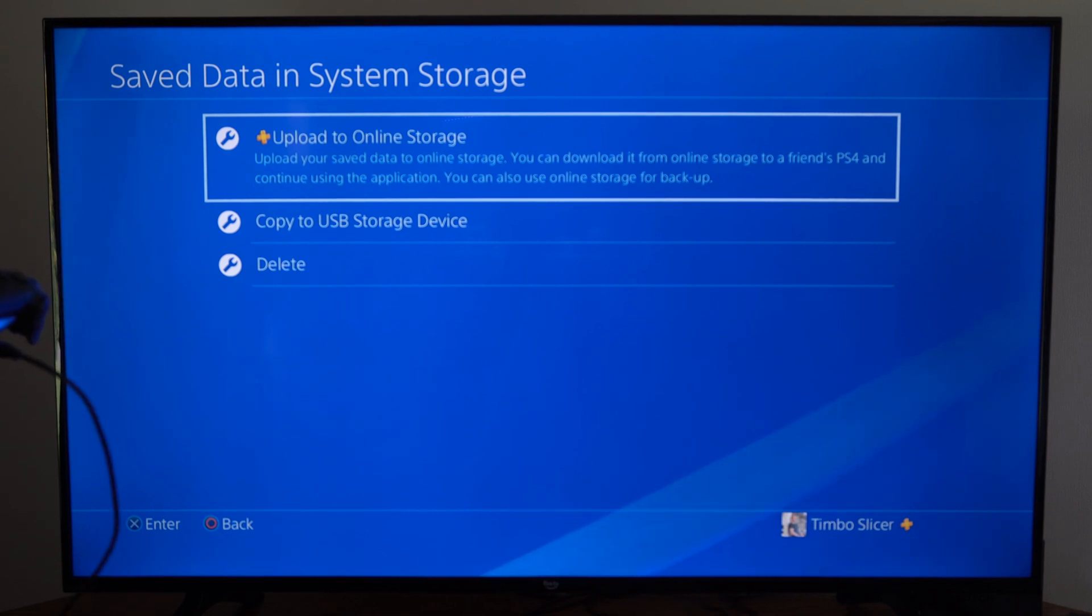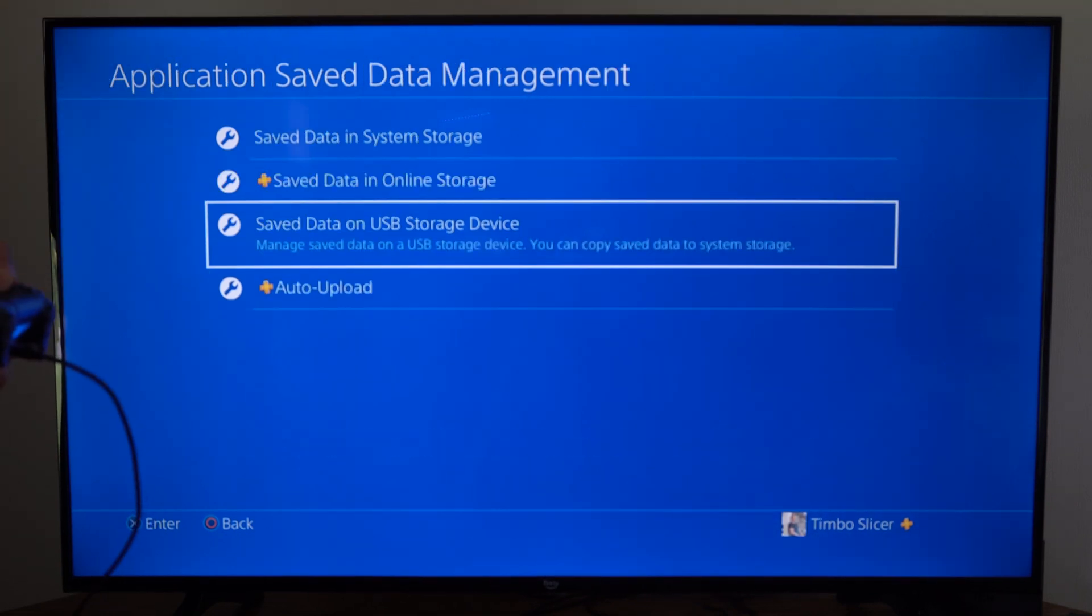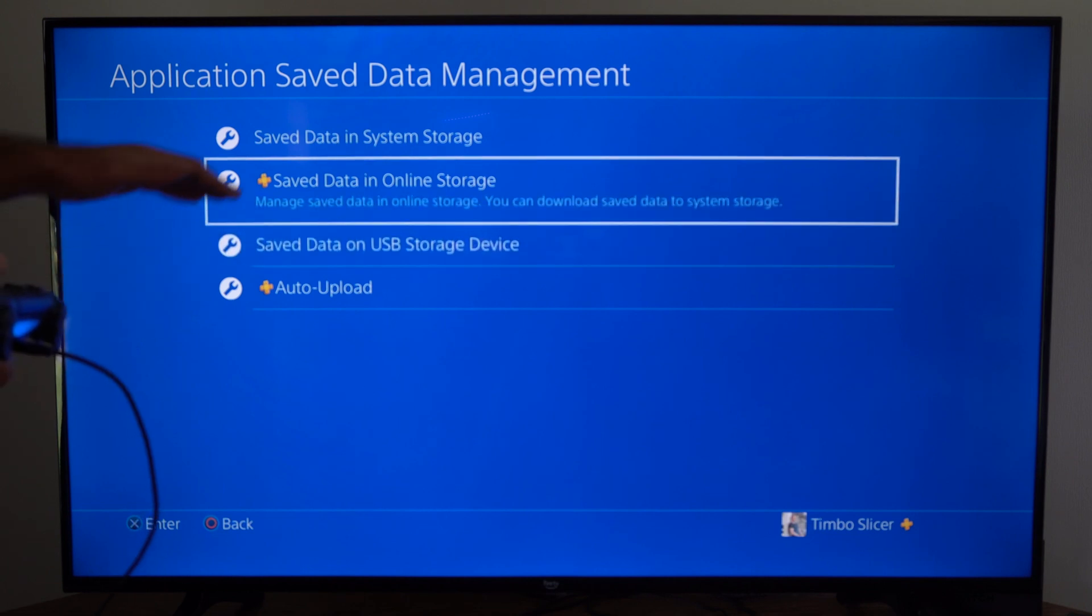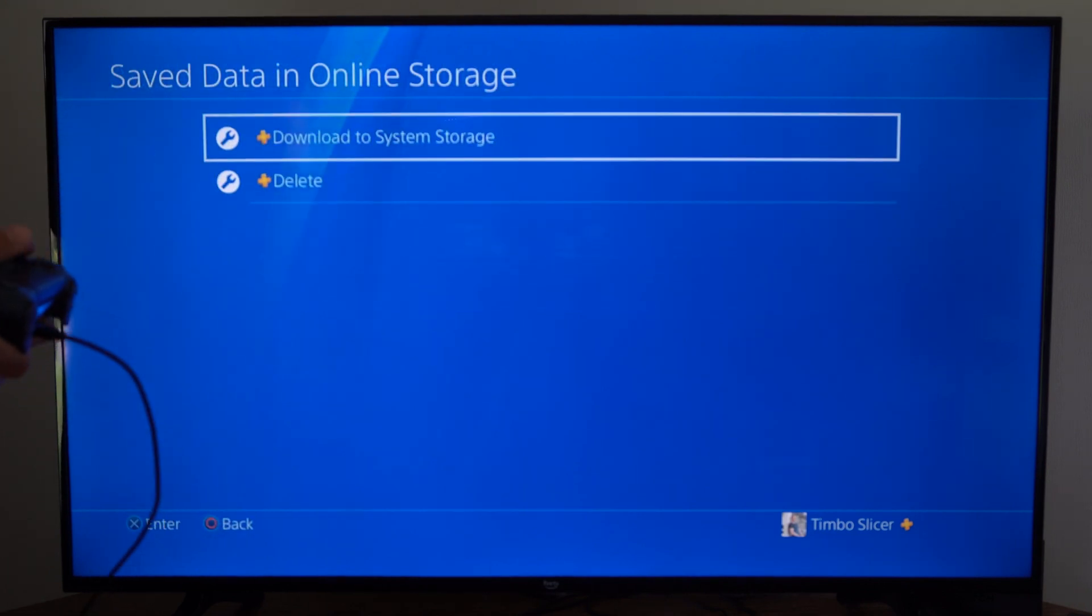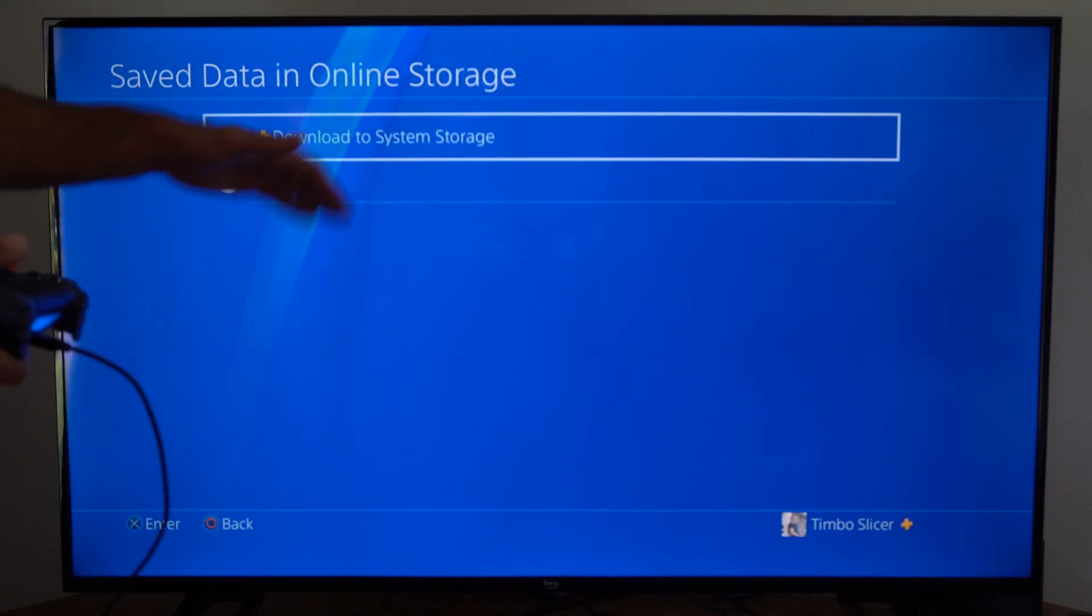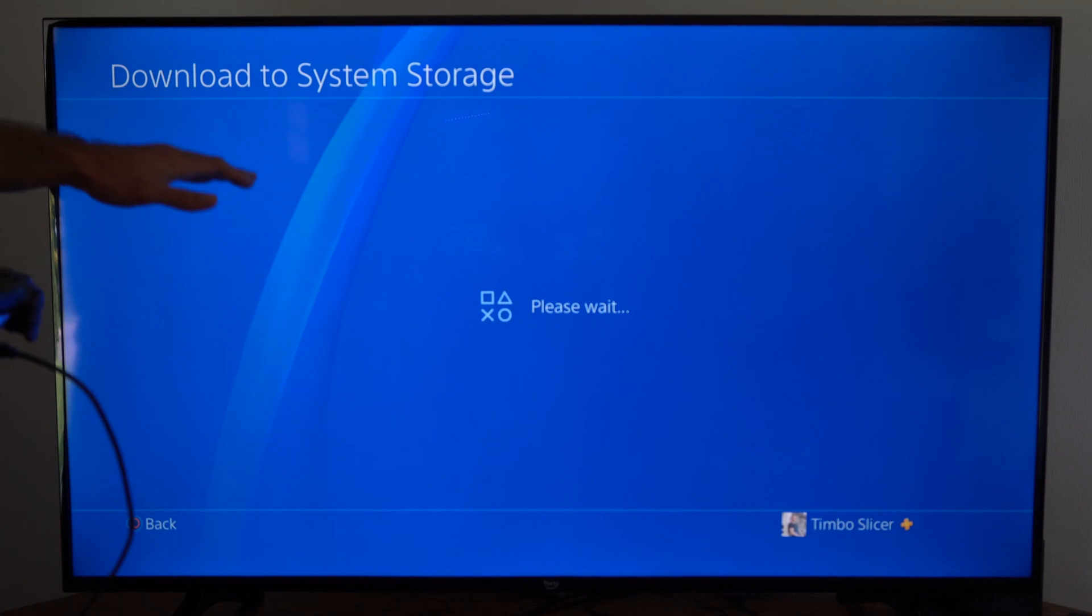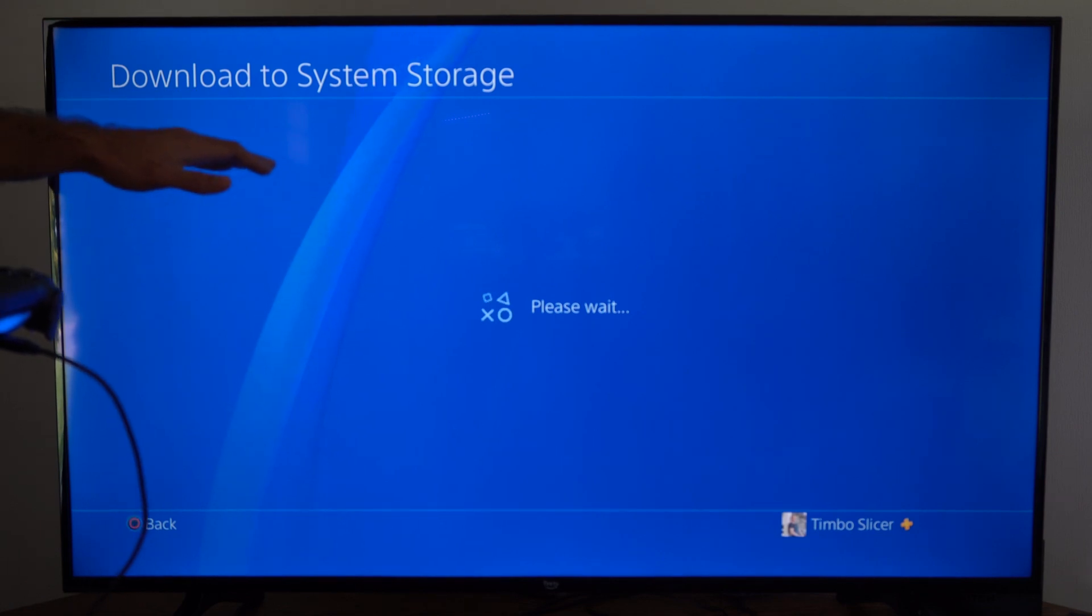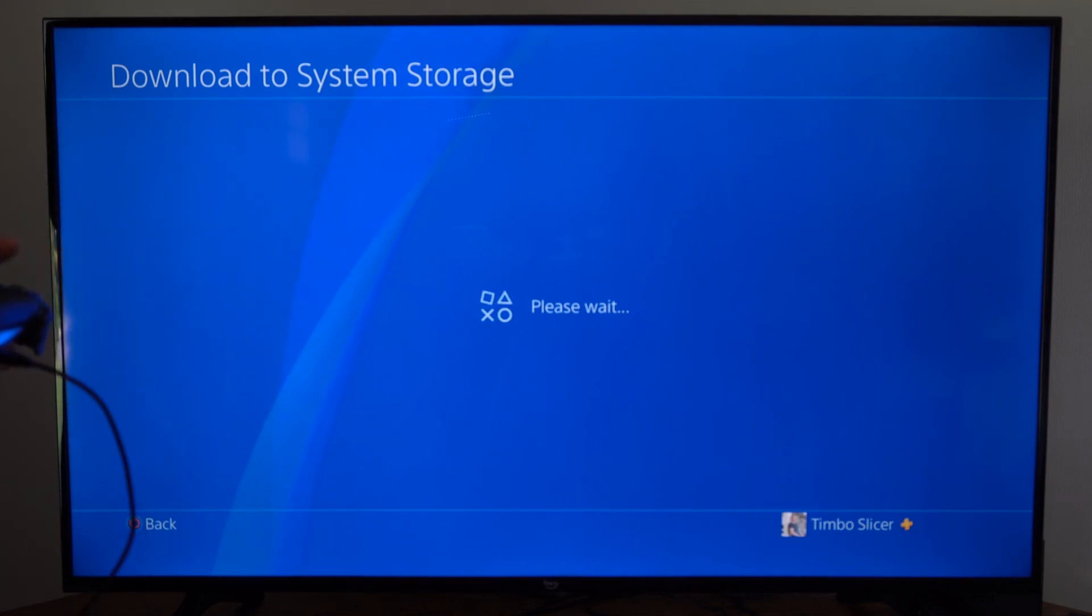Now you do need to be a PlayStation Plus member to go ahead and do this, and before doing this verify that you do have data in the online storage. So we can go to download to system storage and just make sure the game data is uploaded to the cloud.